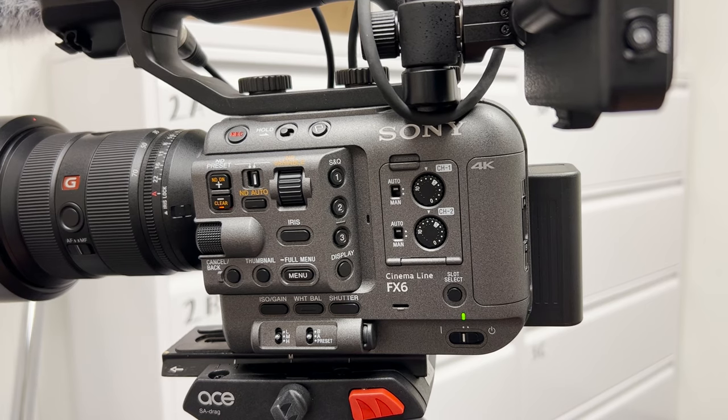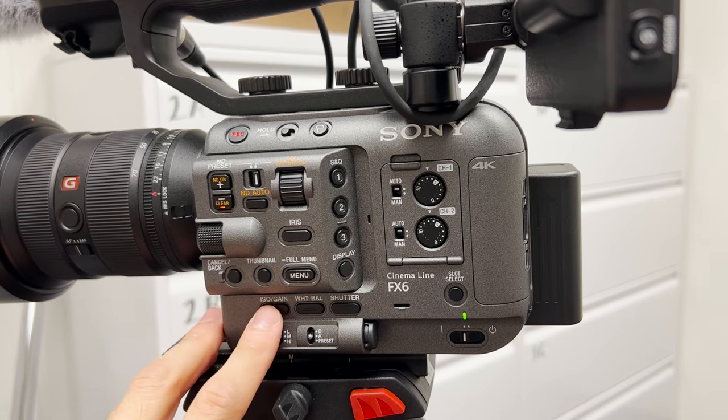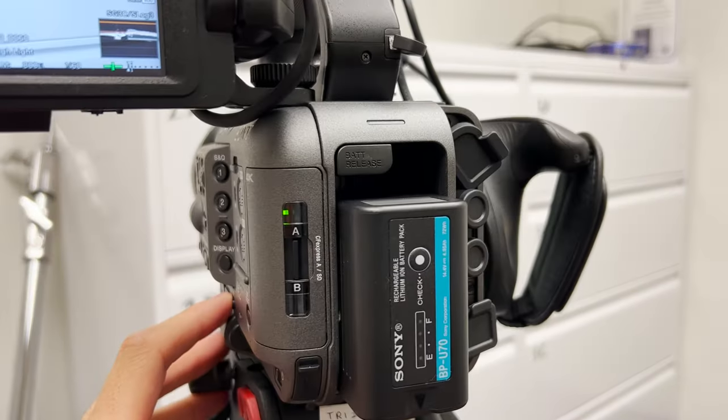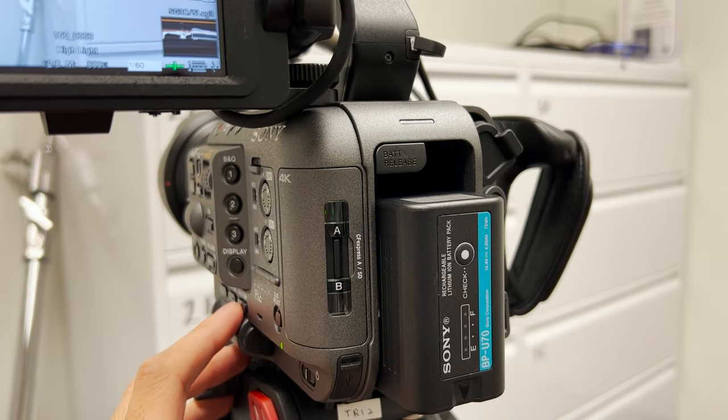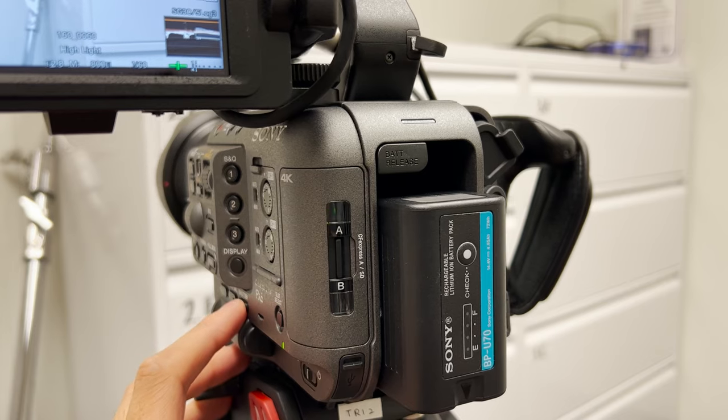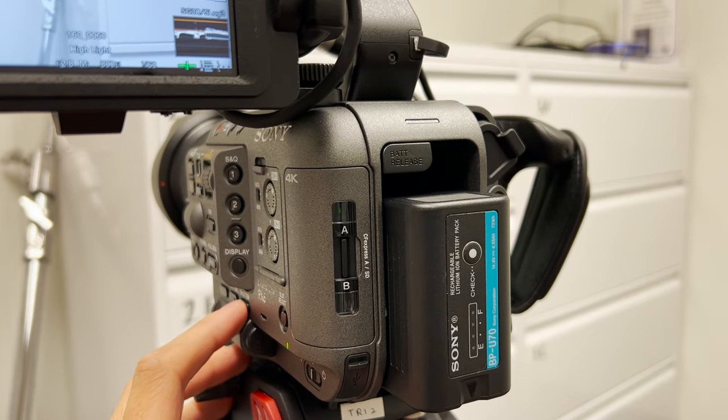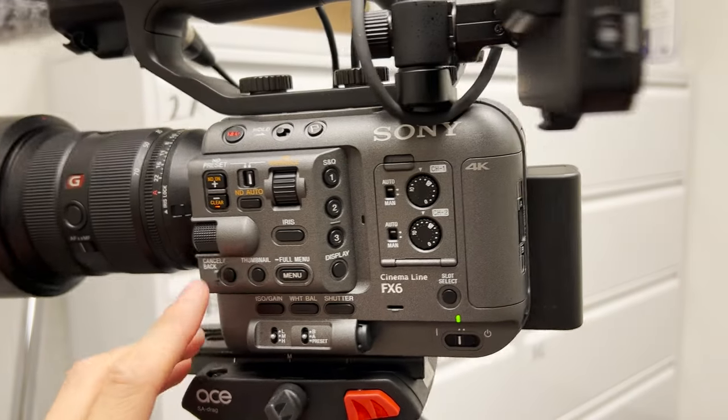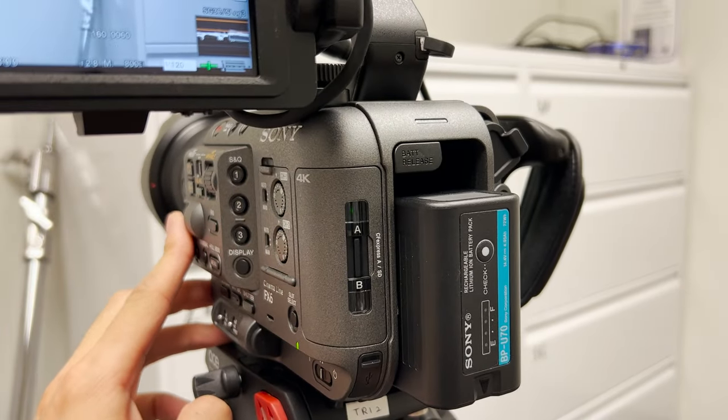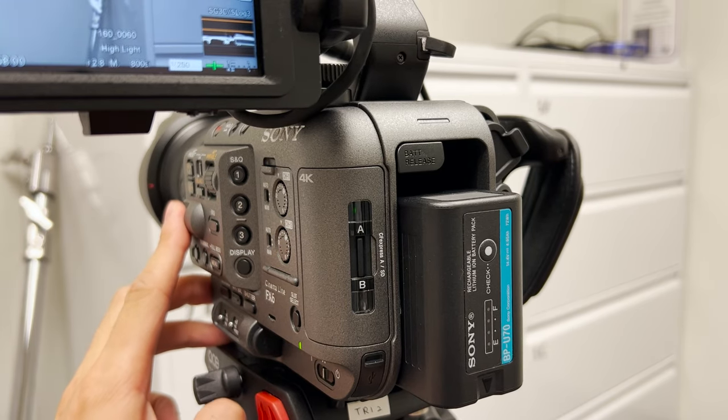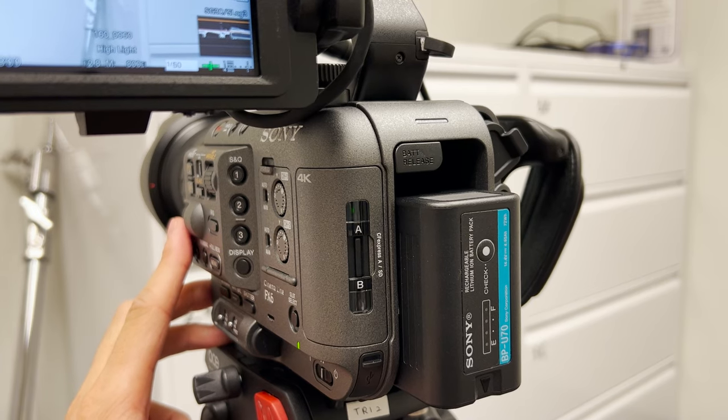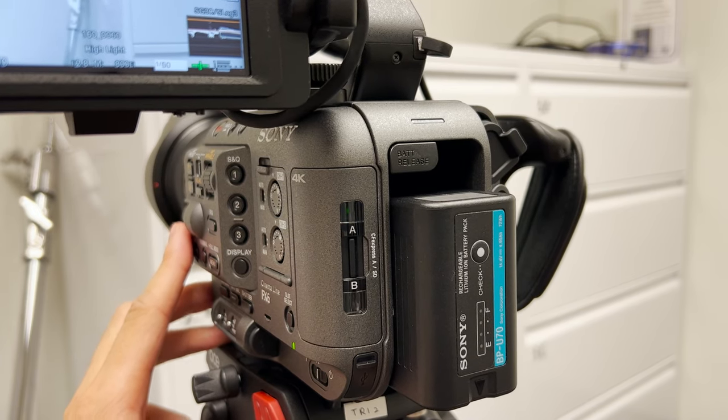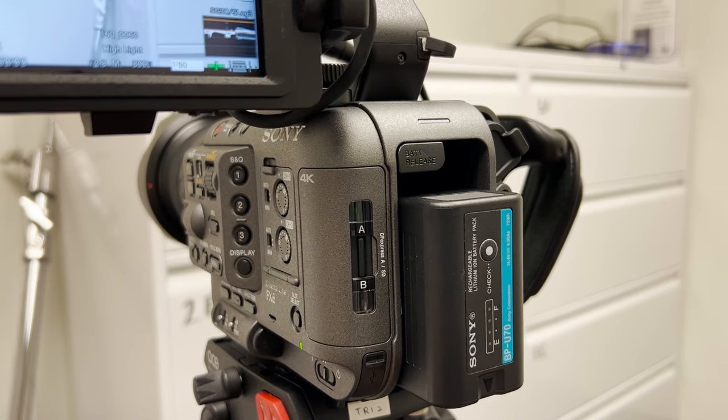The first three buttons you need to understand are the ISO, white balance, and shutter. When I press the shutter, you will see on the screen the shutter speed is highlighted by a white rectangle. If I press it again, the white rectangle just disappears. So I press it and use this wheel to adjust it. You can see that I'm adjusting the shutter speed. We hope to keep the shutter speed at 1 over 50 when we shoot in 24 frames per second just to keep a natural motion blur.